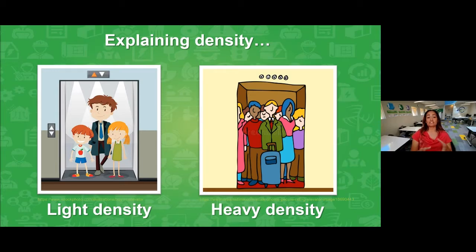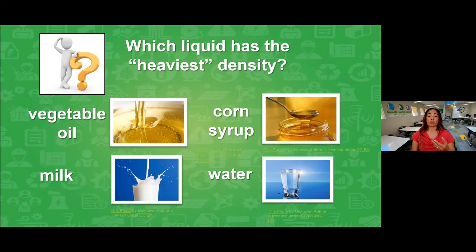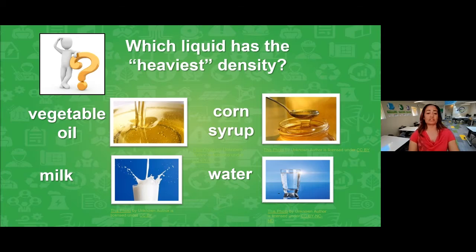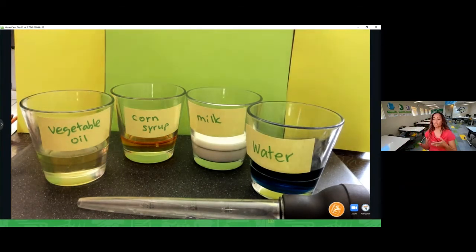To demonstrate, I want to show you an example of what light and heavy density in liquid form looks like. As I get my materials ready, I want you to look at this next slide and take a guess: which liquid do you think has the heaviest density — is it going to be vegetable oil, corn syrup, milk, or water? Go ahead and pick one and type your guess in the chat.